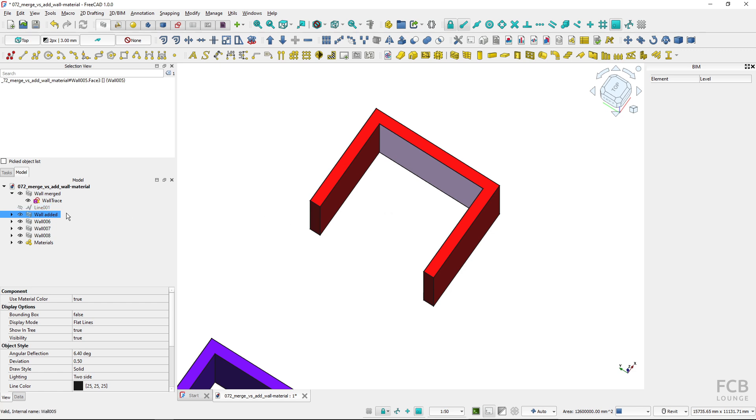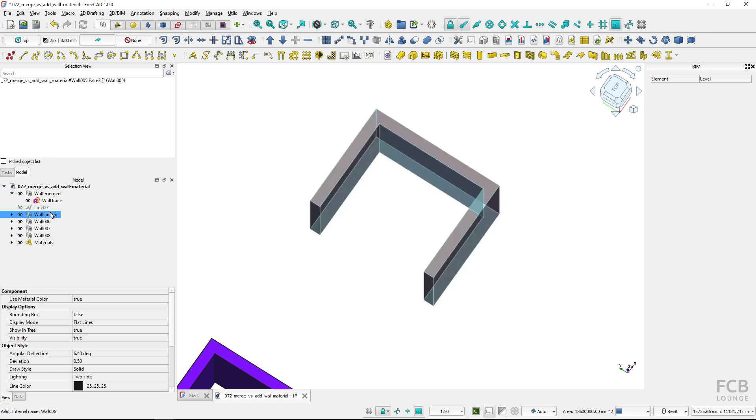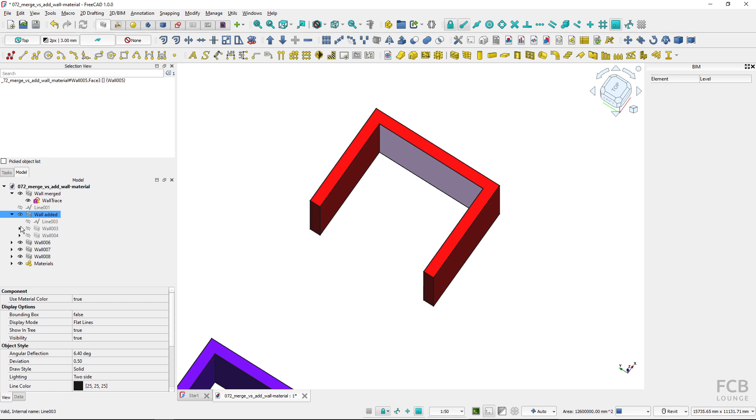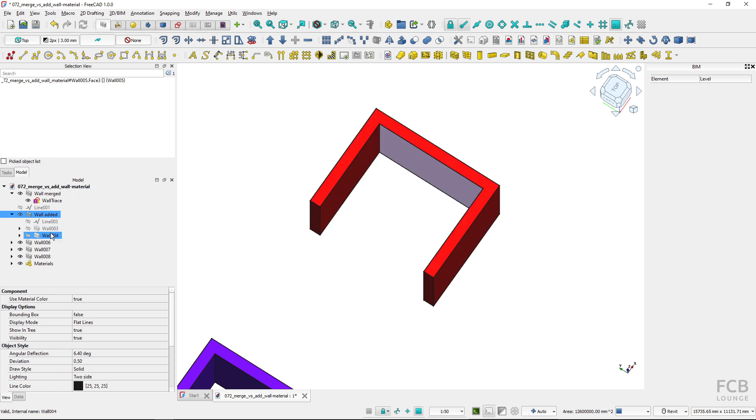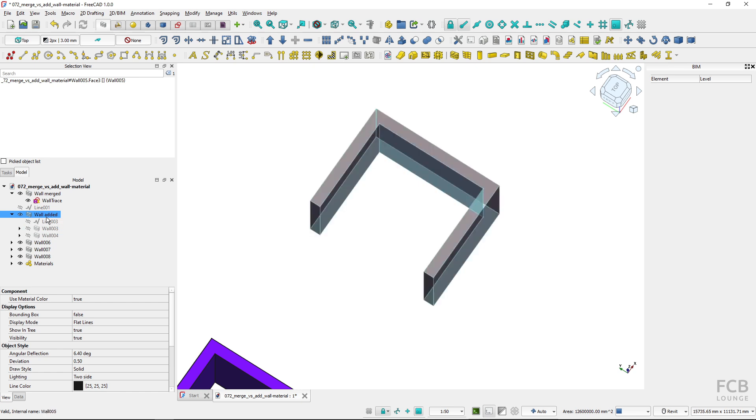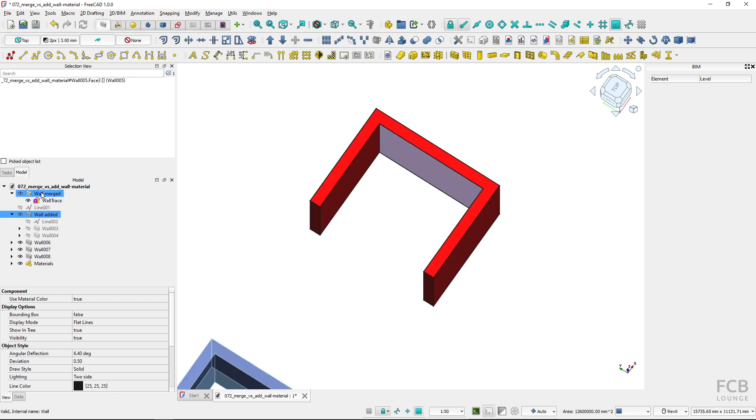But if I look at this added wall you can see that inside of the wall there are two walls that were added and I can change these independently, whereas this one I can change just as one wall.